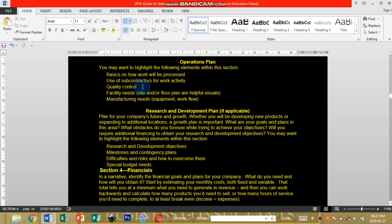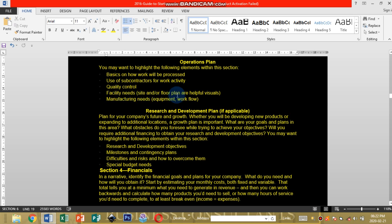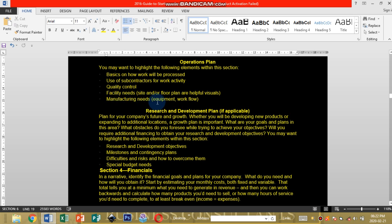How you're going to control quality on your products or services. You can research on how to control quality and how to promote quality on your type of products. Facility needs, site or floor plan, helpful visuals. You're going to be stating what type of siting will your business require, whether a huge land or a small piece of land or buildings or arable land.